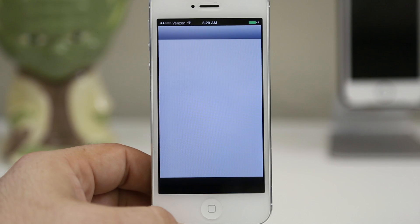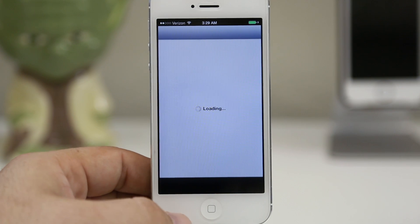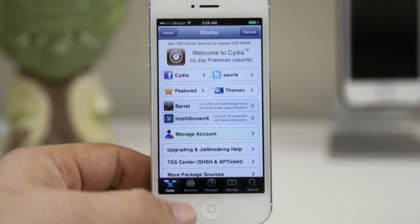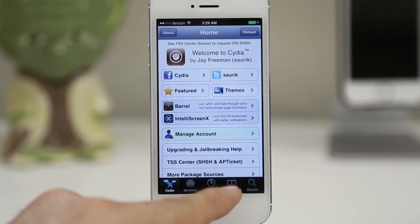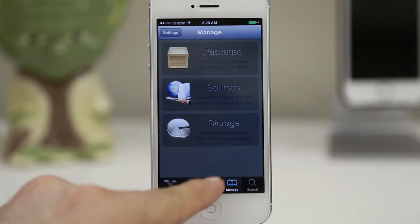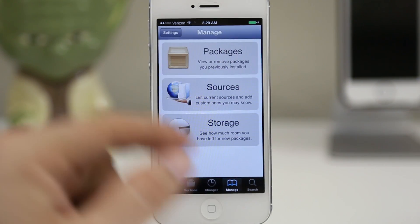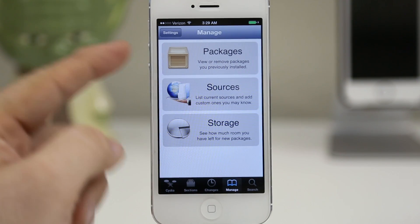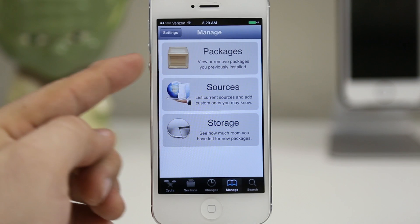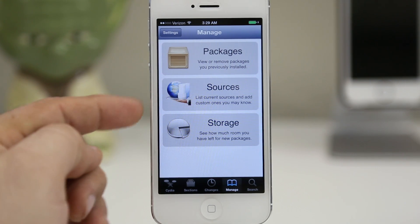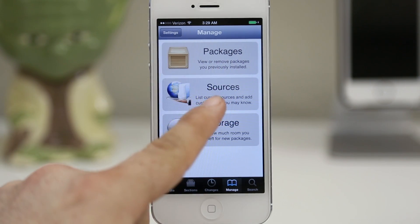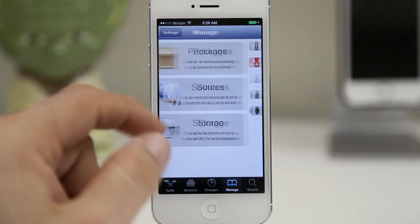So let's go ahead and get started. We're going to launch Cydia, and we want to go to the manage tab at the bottom of Cydia right here. Inside of the manage tab you're going to see three different categories: packages, sources, and storage. We're going to want to make sure that we select sources here in the middle.